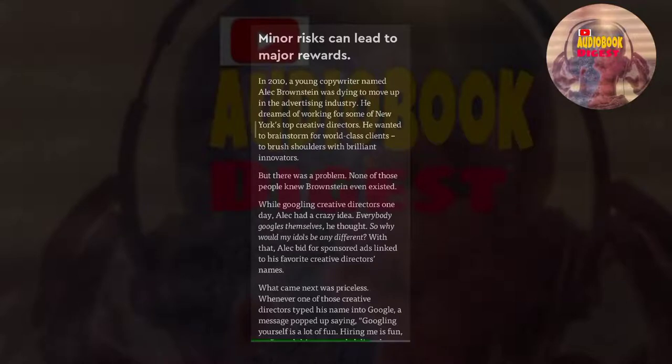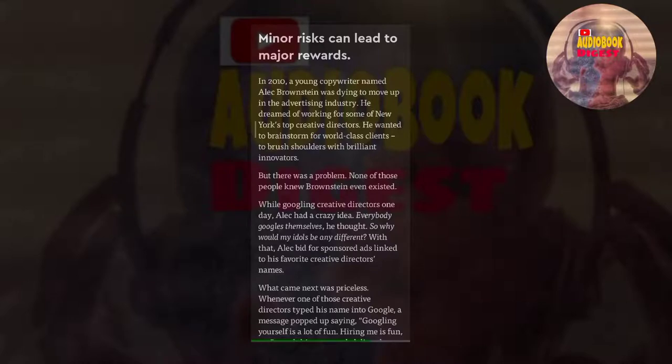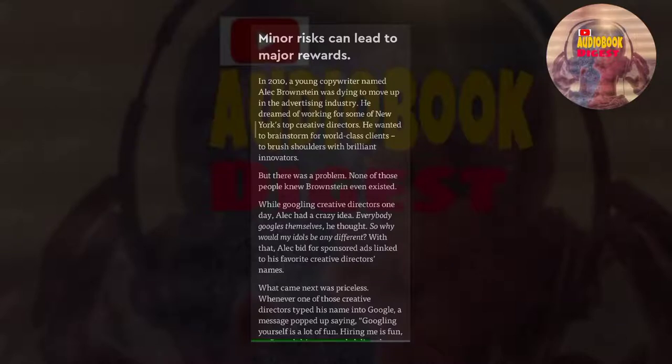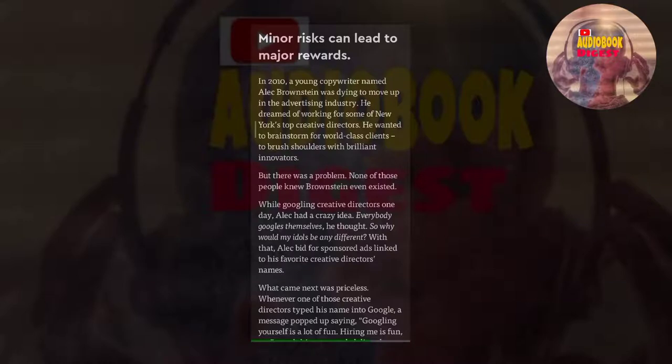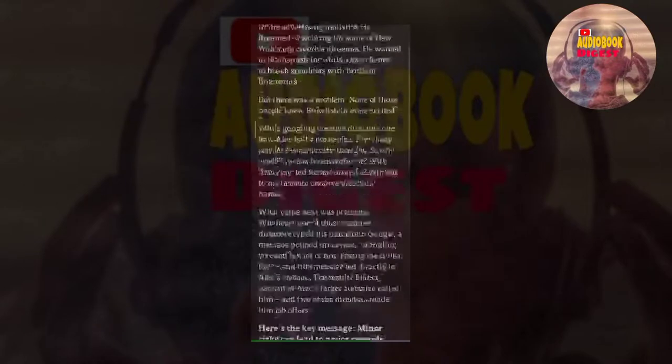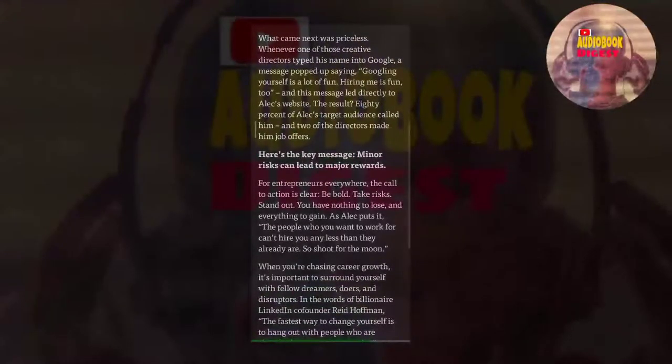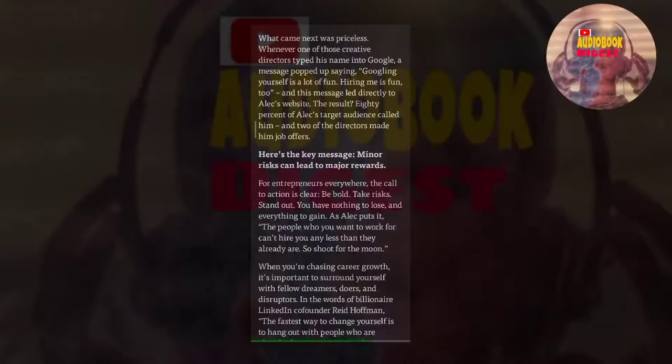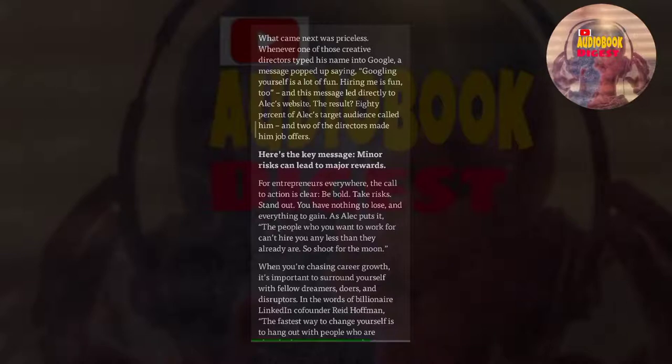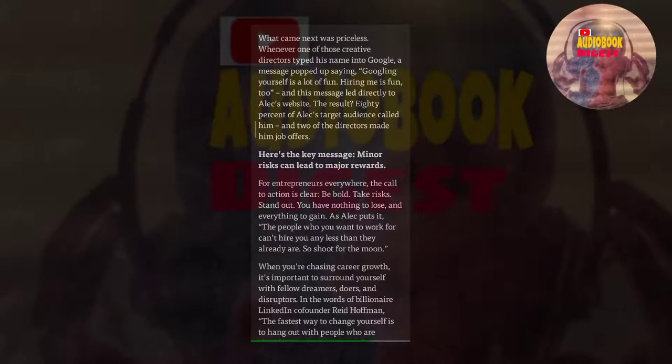In 2010, a young copywriter named Alec Brownstein was dying to move up in the advertising industry. He dreamed of working for some of New York's top creative directors. He wanted to brainstorm for world-class clients, to brush shoulders with brilliant innovators. But there was a problem: none of those people knew Brownstein even existed. While googling creative directors one day, Alec had a crazy idea. Everybody googles themselves, he thought. So why would my idols be any different? With that, Alec bid for sponsored ads linked to his favorite creative directors' names. What came next was priceless. Whenever one of those creative directors typed his name into Google, a message popped up saying, googling yourself is a lot of fun, hiring me is fun too. And this message led directly to Alec's website. The result? 80% of Alec's target audience called him, and two of the directors made him job offers.